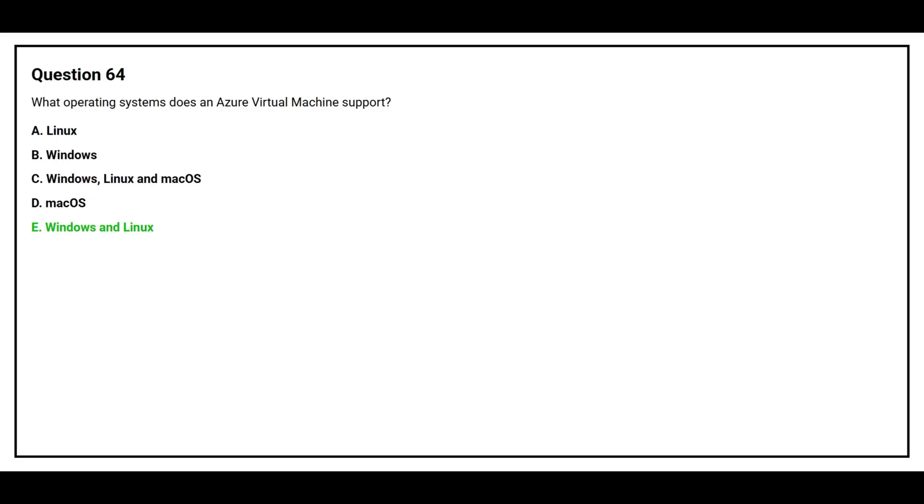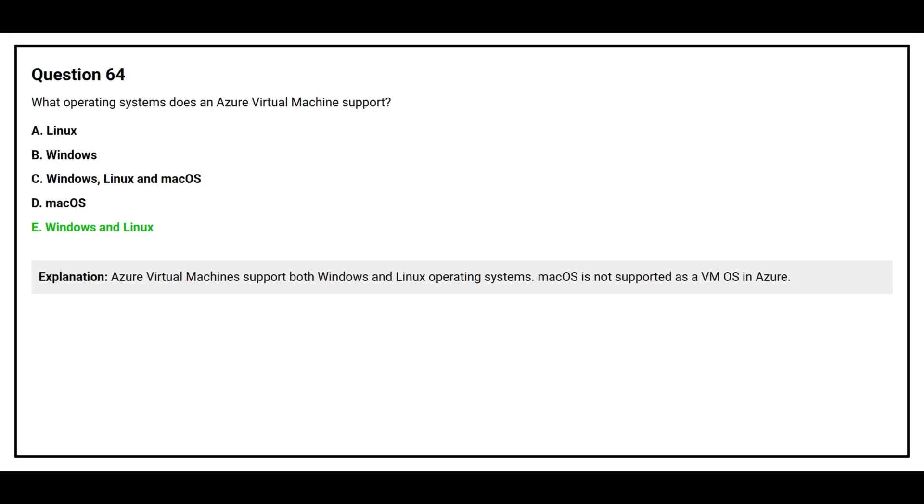The correct answer is option E: Windows and Linux. Azure virtual machines support both Windows and Linux operating systems. macOS is not supported as a VM OS in Azure.